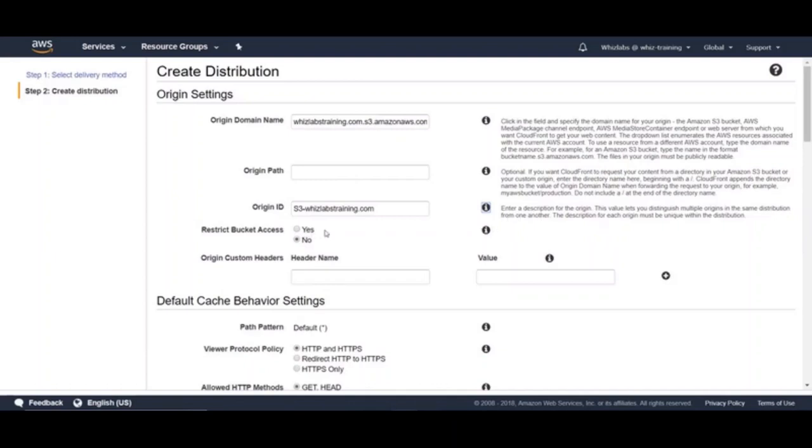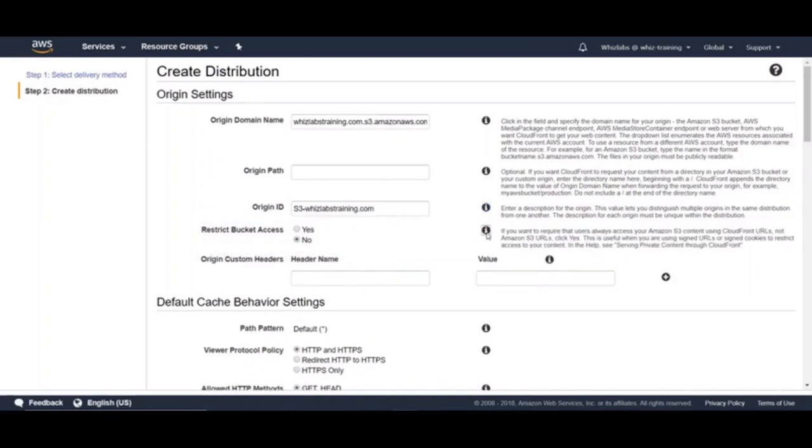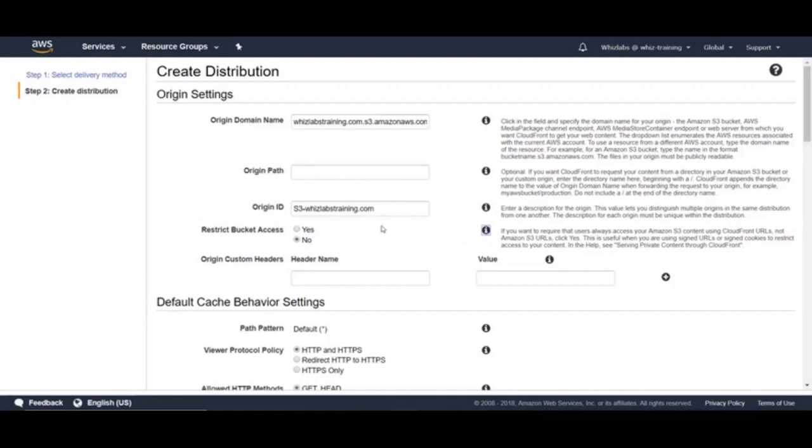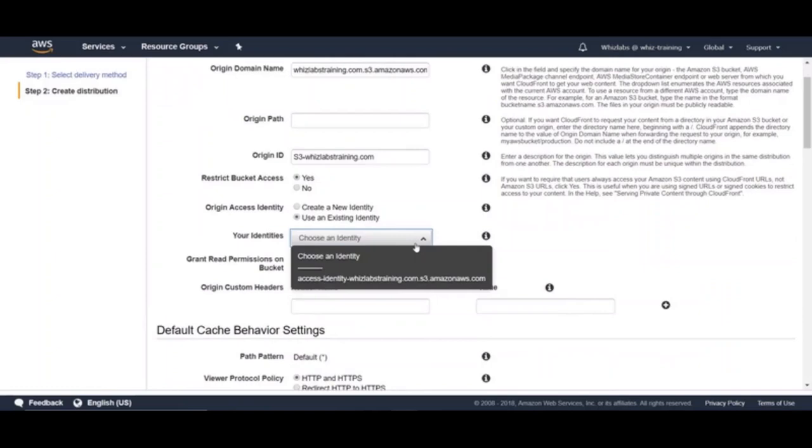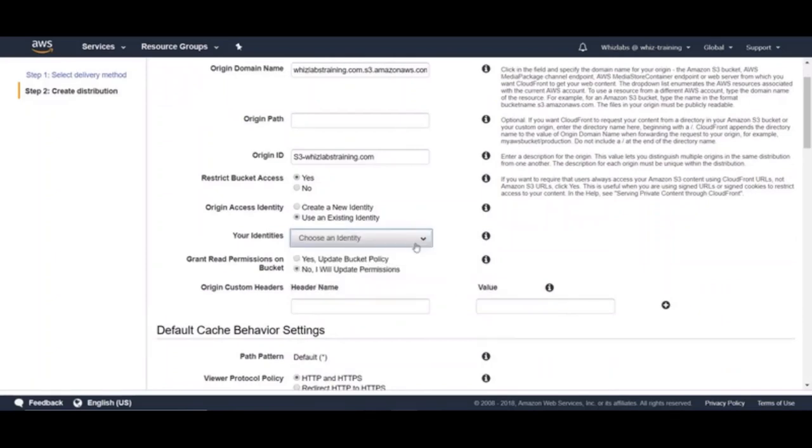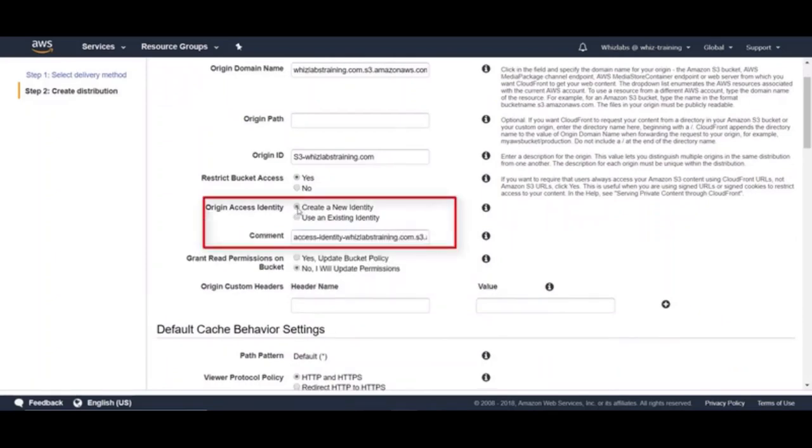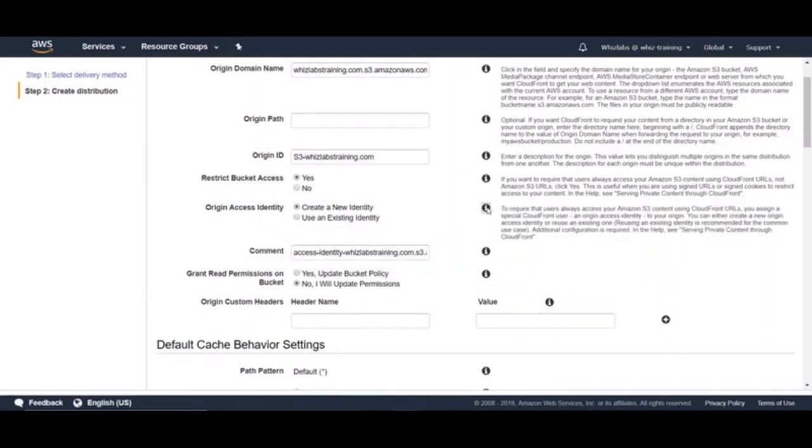And the next setting is very important. Restrict bucket access. The setting is available when you select the origin as S3. If you're using an Amazon S3 bucket as the origin for a CloudFront distribution, you can either allow everyone to have access to these files or you can restrict access. If you want to require that users always access your Amazon S3 content using CloudFront URLs and not using Amazon S3, click yes. And then you can create a new identity or use existing identity. To require that users always access your Amazon S3 content using CloudFront URLs, you assign a special CloudFront user an origin access identity to your origin. Remember the term, origin access identity.